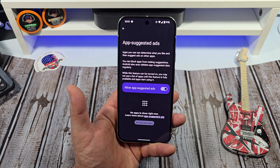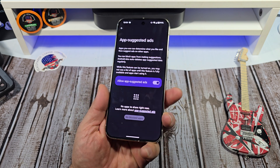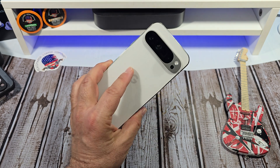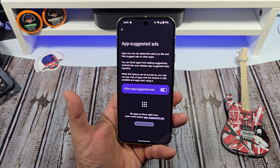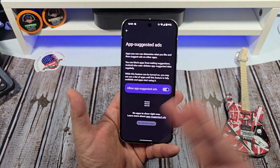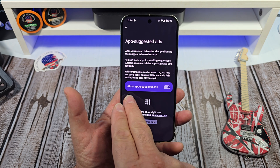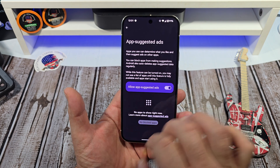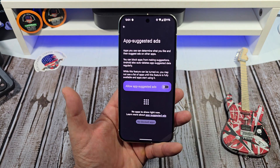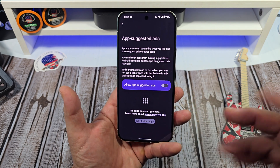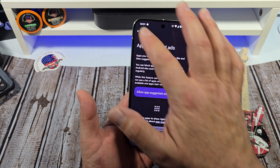I've been using the Pixel 9 Pro for a while — this is actually my second one. I gave my first one to my dad and I'm just kind of wondering why there's nothing going on here. But I do allow app suggested ads. If you don't want that, it's as simple as just turning it off and nothing will come of it.